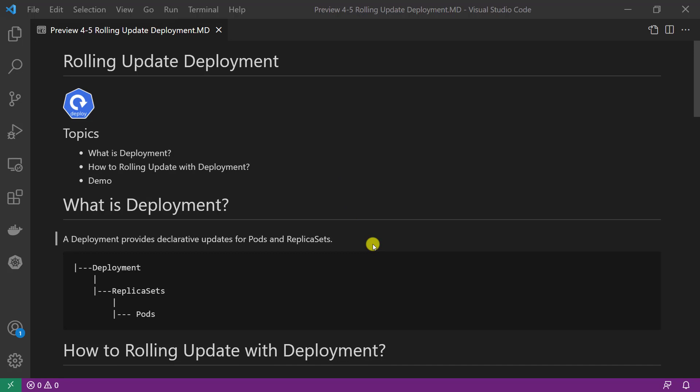What is deployment? Deployment provides a management method for pod and replica set. Kubernetes is a declarative system. It means I cannot say 'run this container.' All I can do is describe what I want to have and wait for Kubernetes to take action to do it.